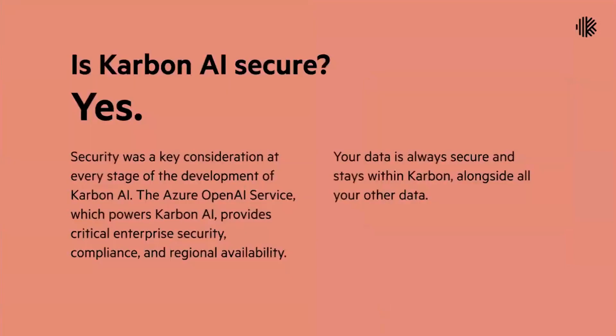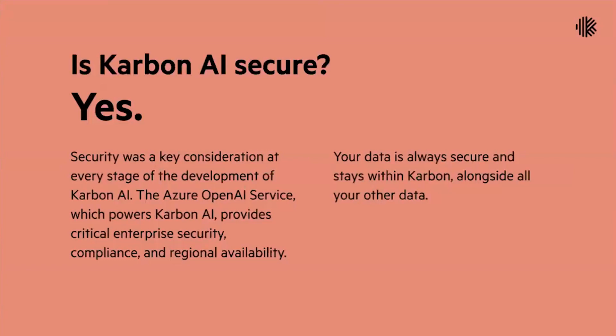Now, is Carbon AI secure? Absolutely. It was very important to us to make sure that your data is always secure with Carbon. We're using Azure's OpenAI services within our Carbon infrastructure today and this will ensure that we keep your data safe. So what I want to do now is give you a demo of a couple of these cases that I spoke about.